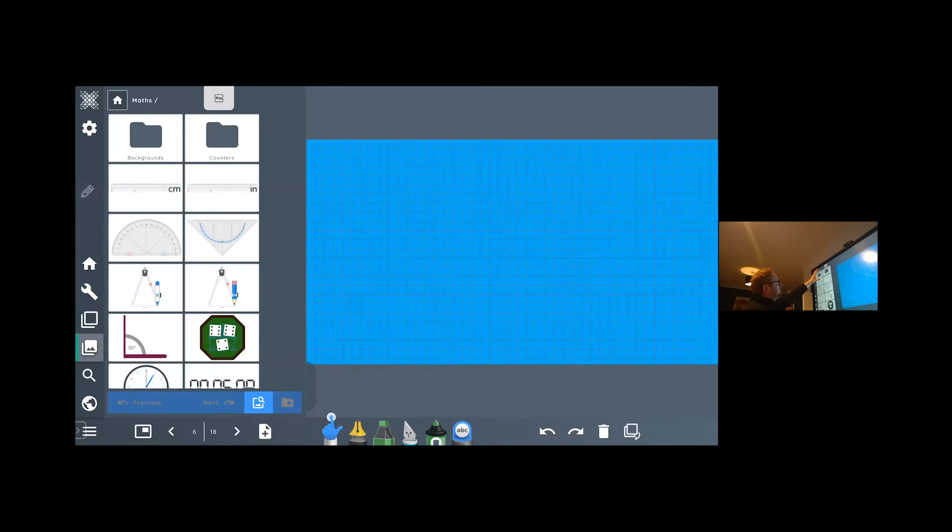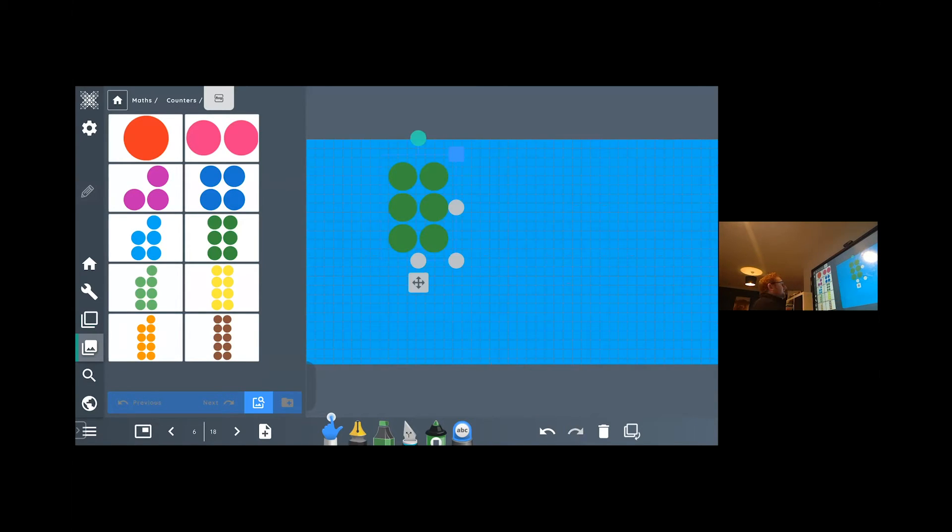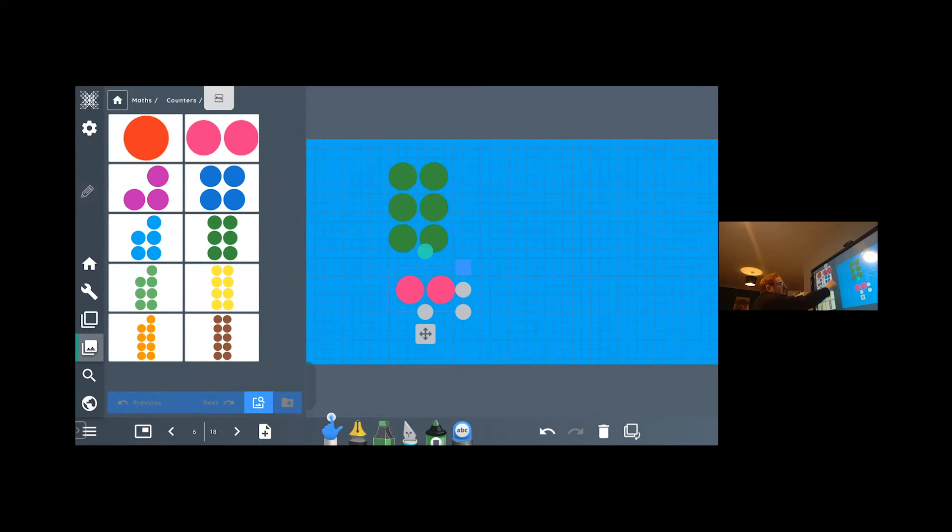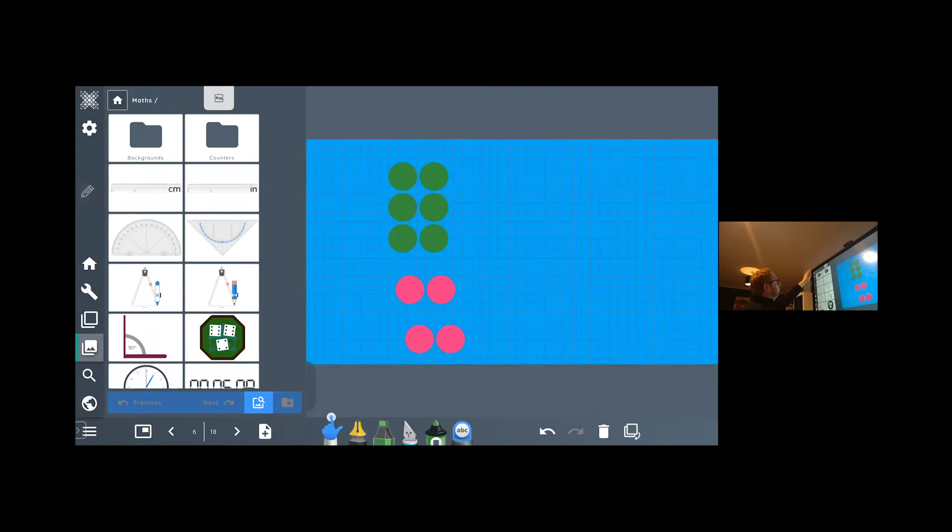From my folder at the top, I have a counters folder. Rather similar to the kind of numicon content that you might have in early years or key stage one, early key stage two. I'm just going to drag this content out really nice. You're getting your children to come up to the screen and have an interactive number bonds to 10 activity.